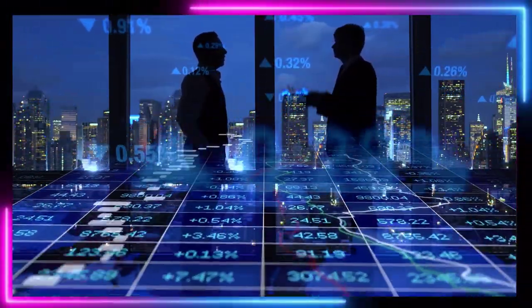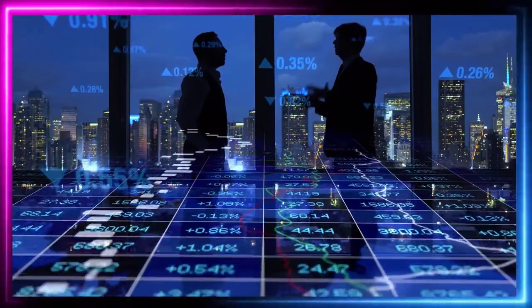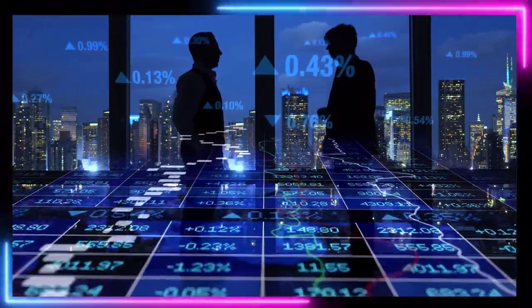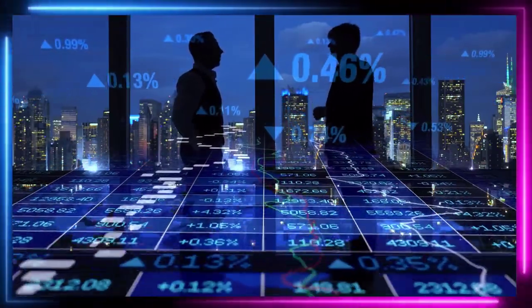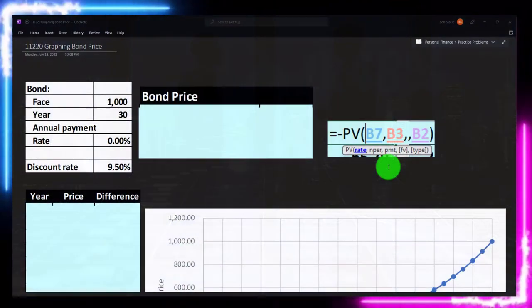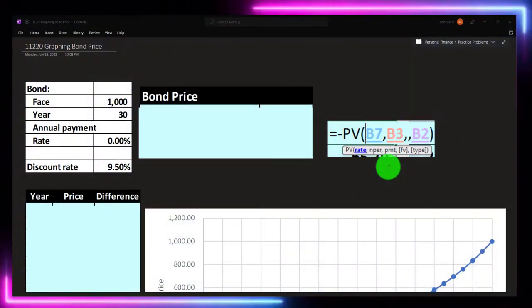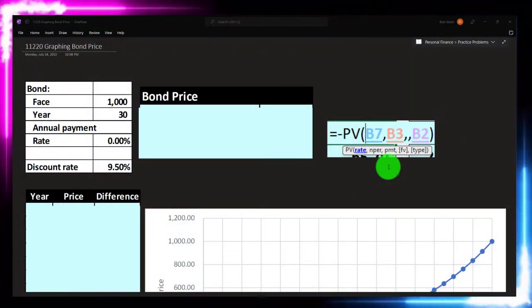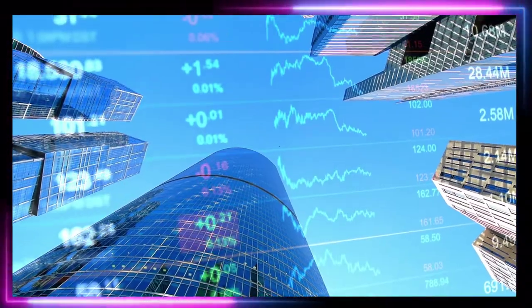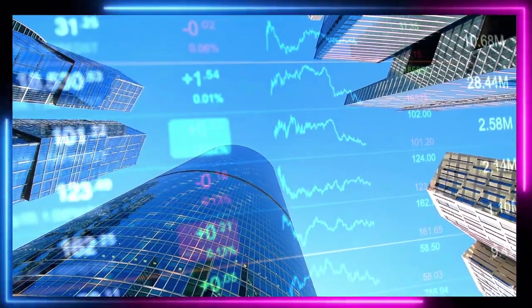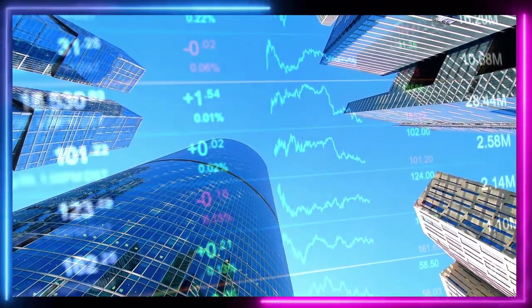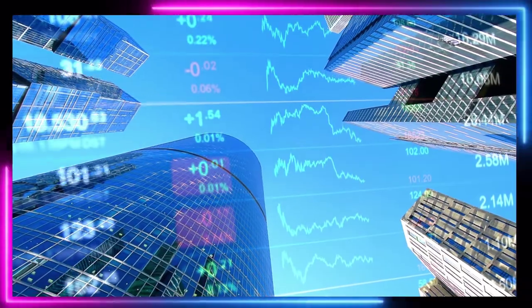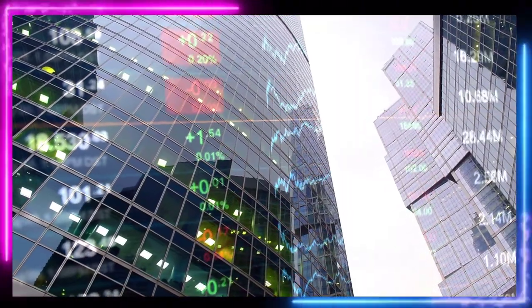The face amount at maturity may or may not equal what we paid for the bond, unless we bought it at a premium or a discount. When we price a bond we think about those future cash flows: an annuity stream for interest payments and a lump sum at maturity, discounting them back using the current market rate.